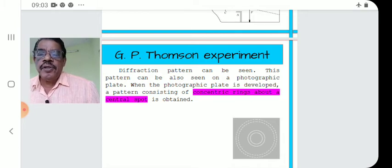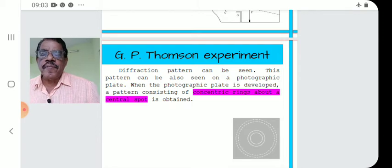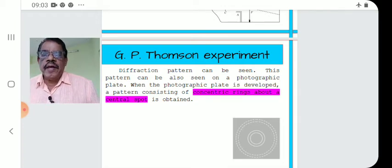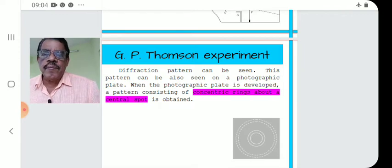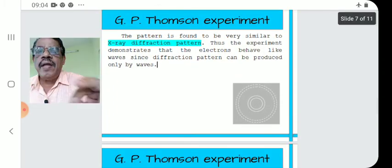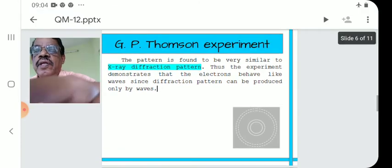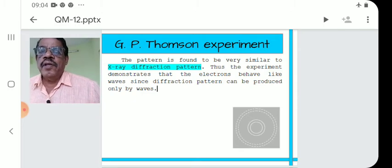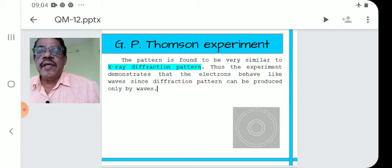When you write notes, draw the figure only once and do not repeat the figure. You have to draw the apparatus and also the diffraction pattern, but only once. The pattern is a concentric ring pattern, very similar to the X-ray diffraction pattern. For electrons, a similar concentric ring pattern is obtained.